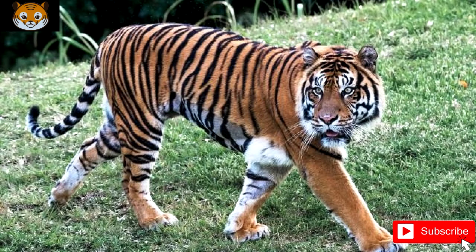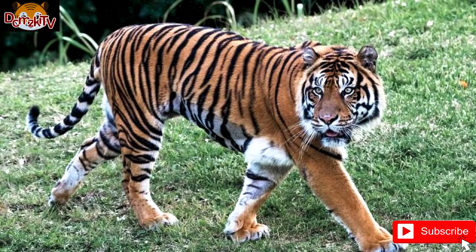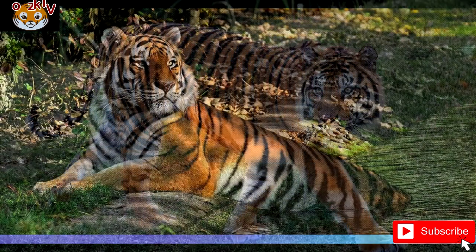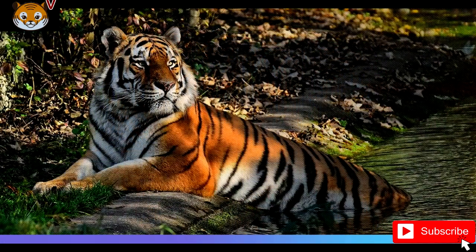The belly and interior parts of the limbs are white, and the tail is orange with black rings. The white tiger is a recessive mutant reported in the wild from time to time in Assam, Bengal, Bihar, and especially the former state of Rewa. However, it is not to be mistaken for albinism. In fact, there is only one fully authenticated case of a true albino tiger and none of black tigers.